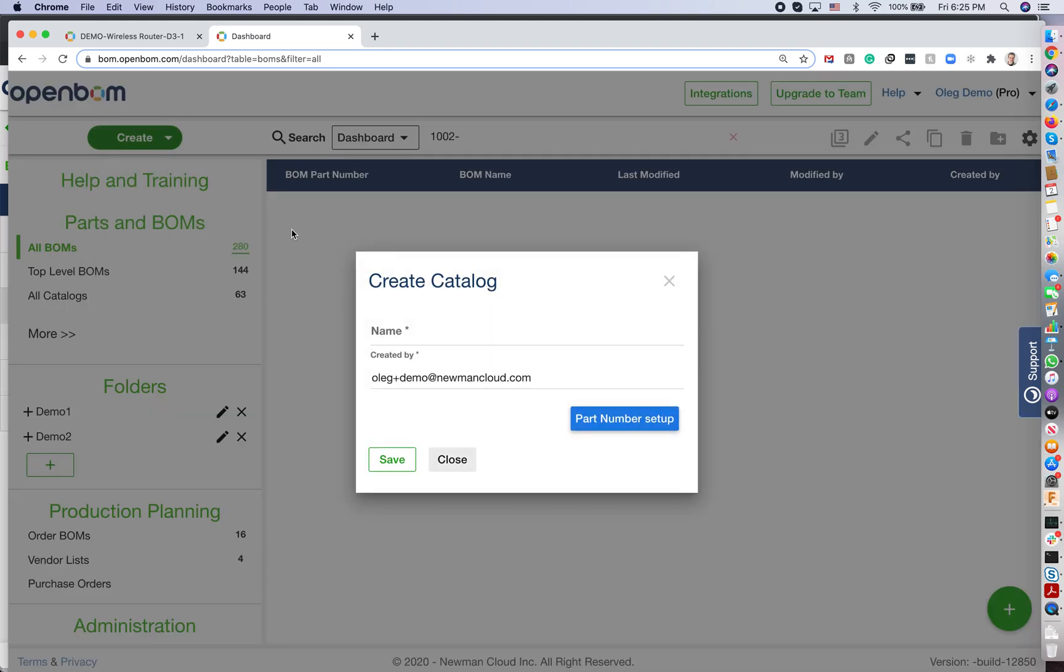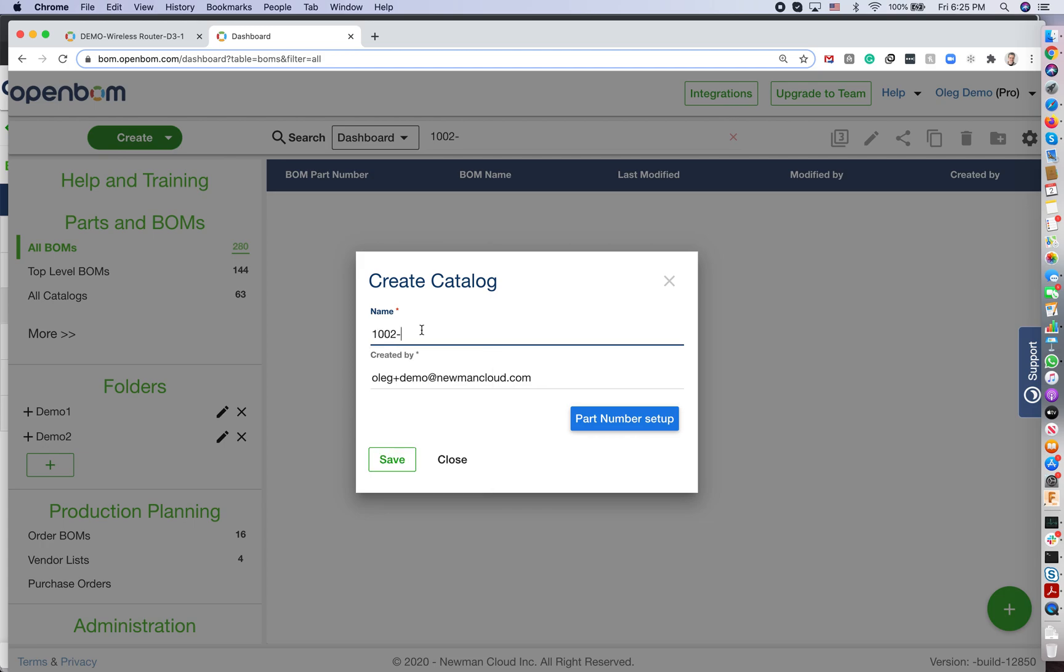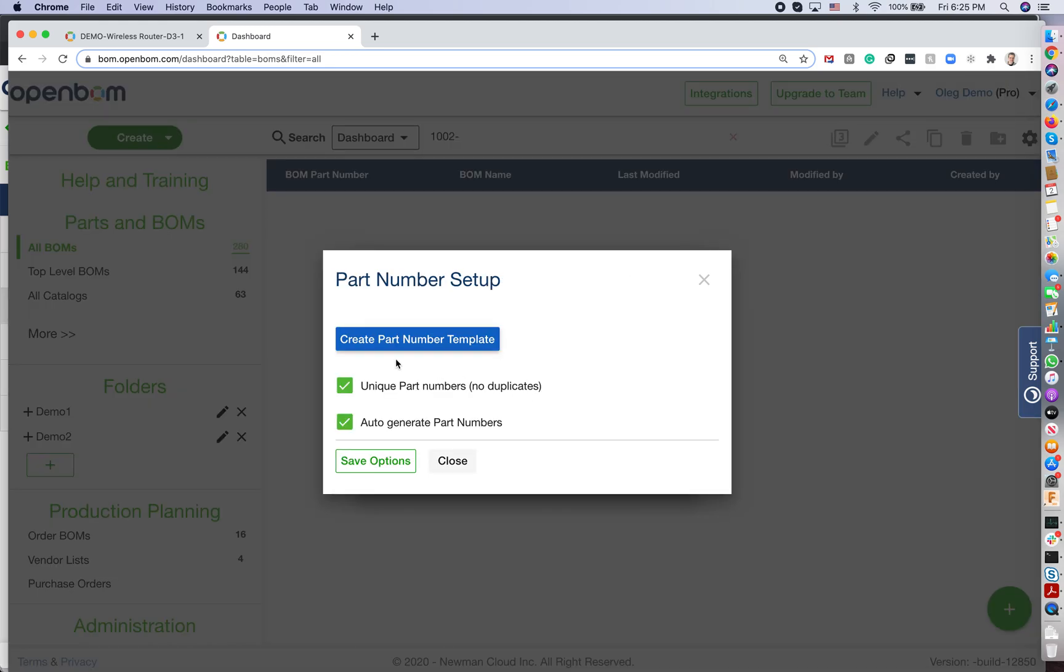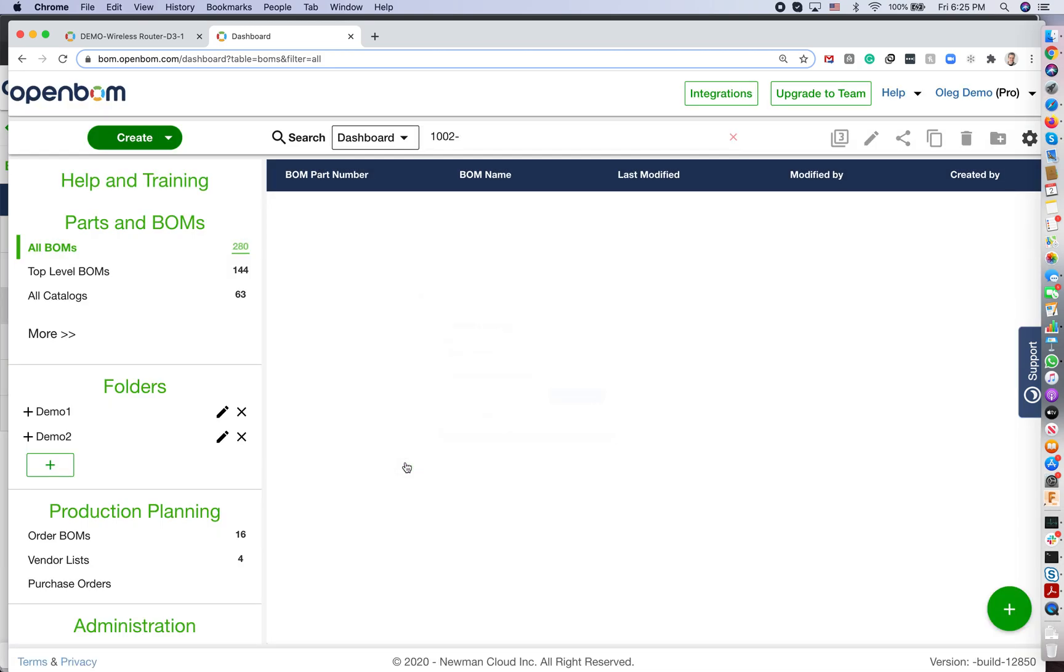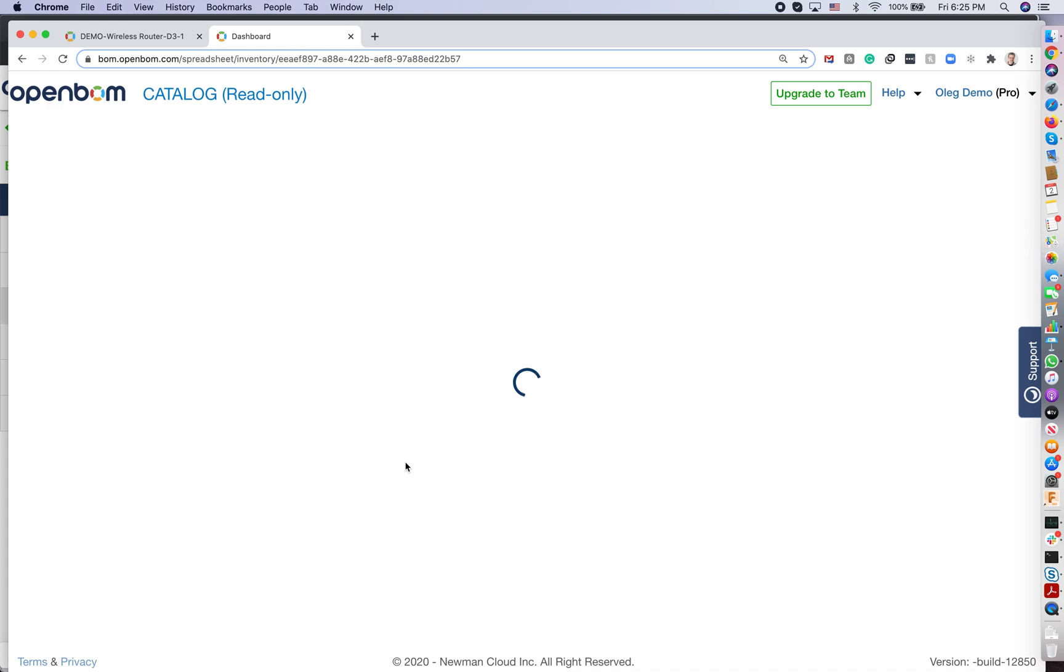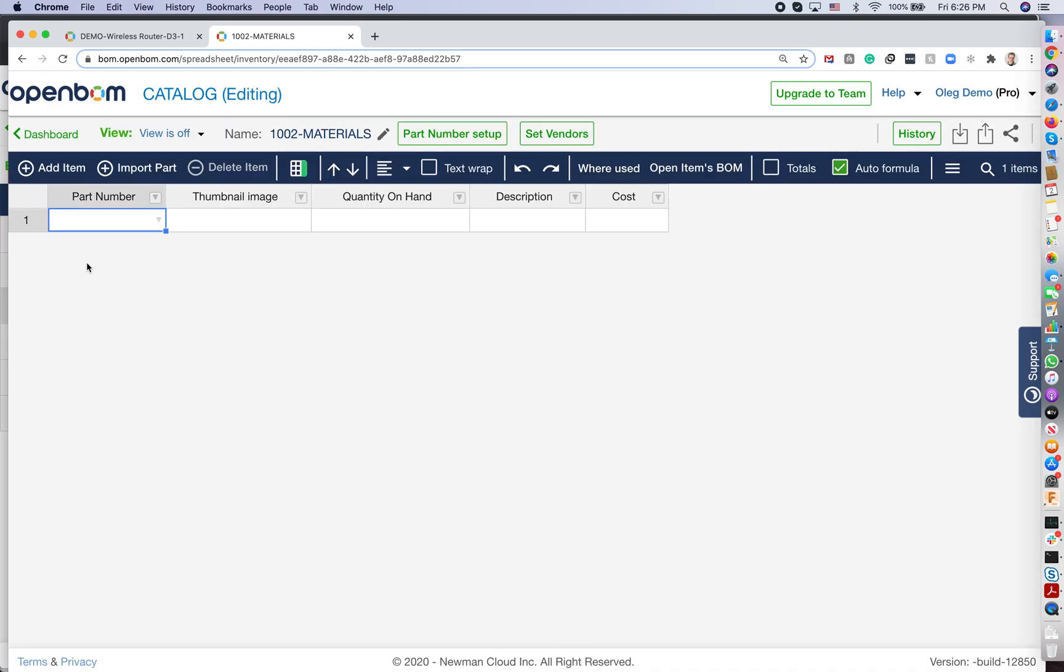In a very simple way, you say, those are my materials. You can set up a part number for the catalog. I will not do it now. And I will just create this catalog. So this catalog comes with a set of default properties, and you can add your own properties.